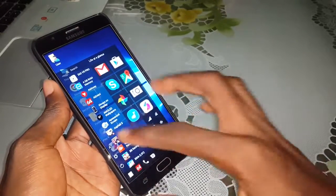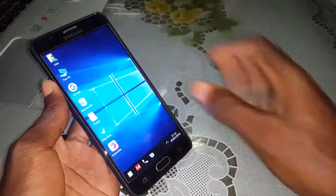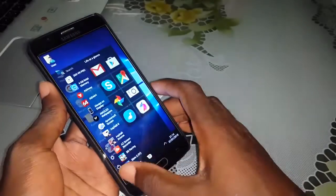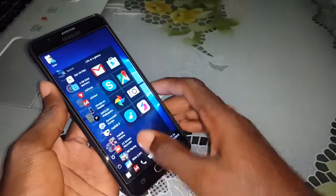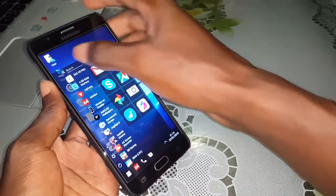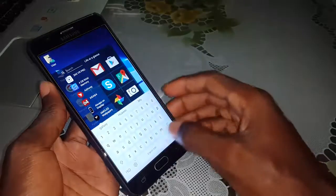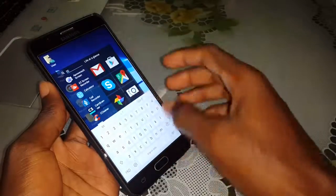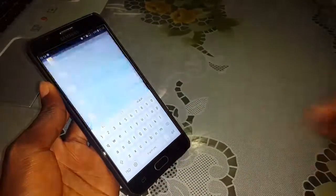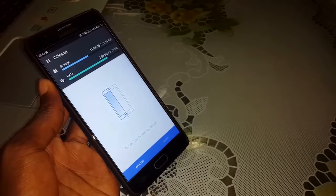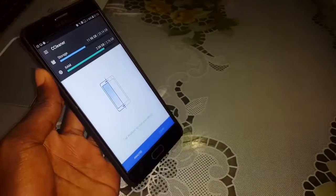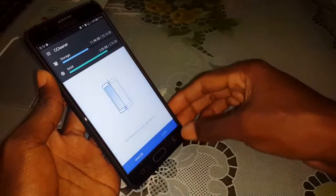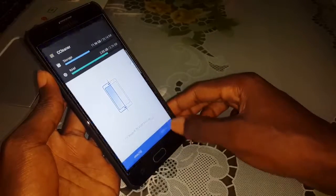Beautiful — for you. You can also search for something, search the application. Let me do this — enter 'CC'. Look at that: CC Cleaner. Open directly. So beautiful!